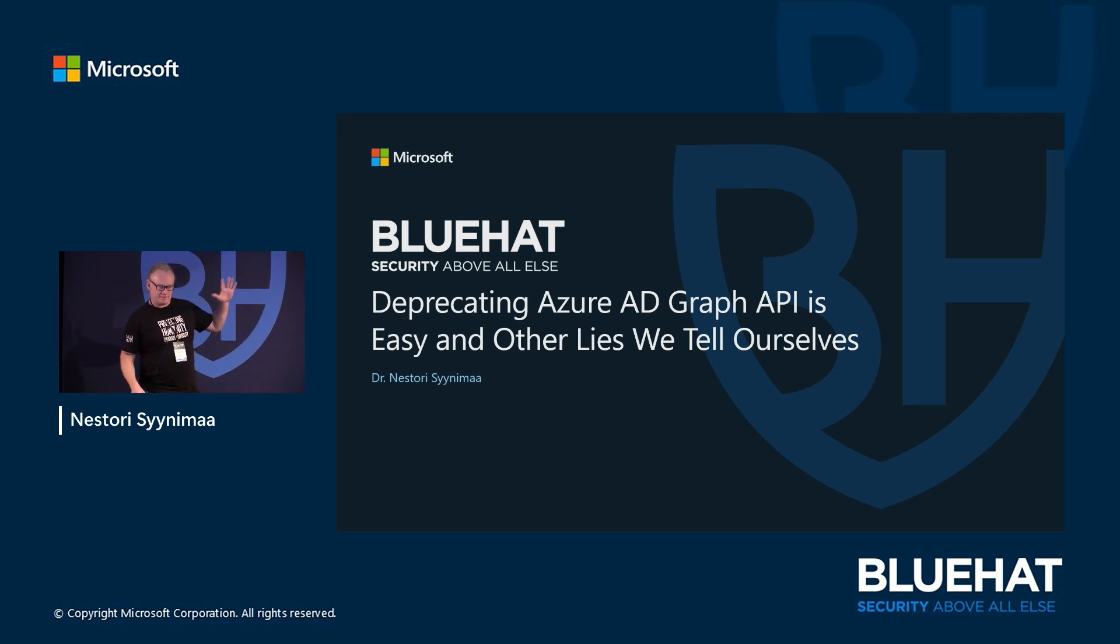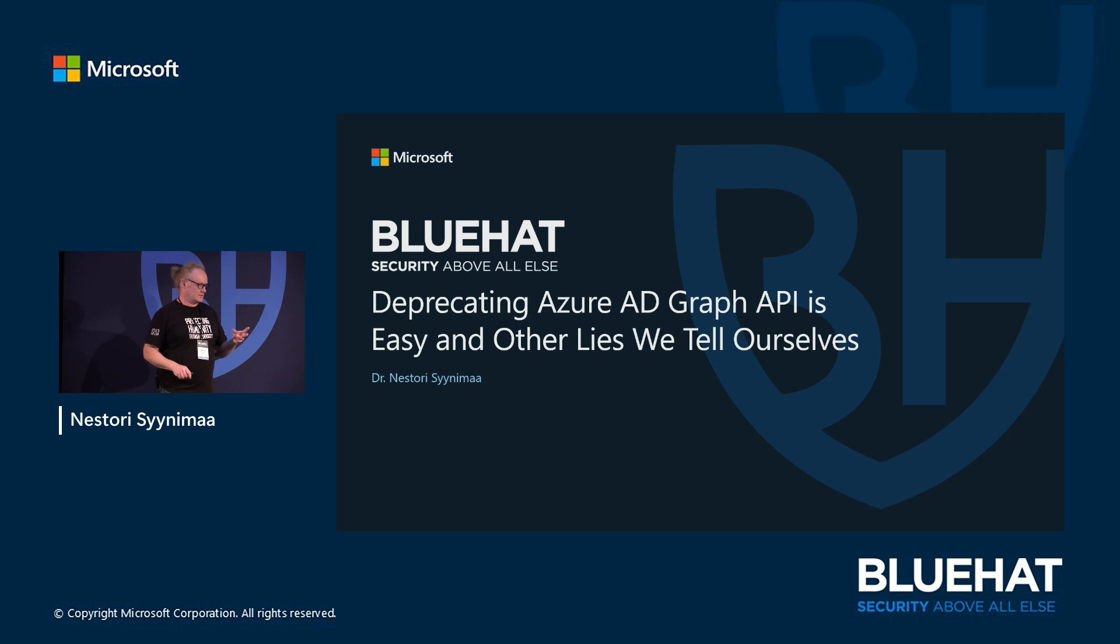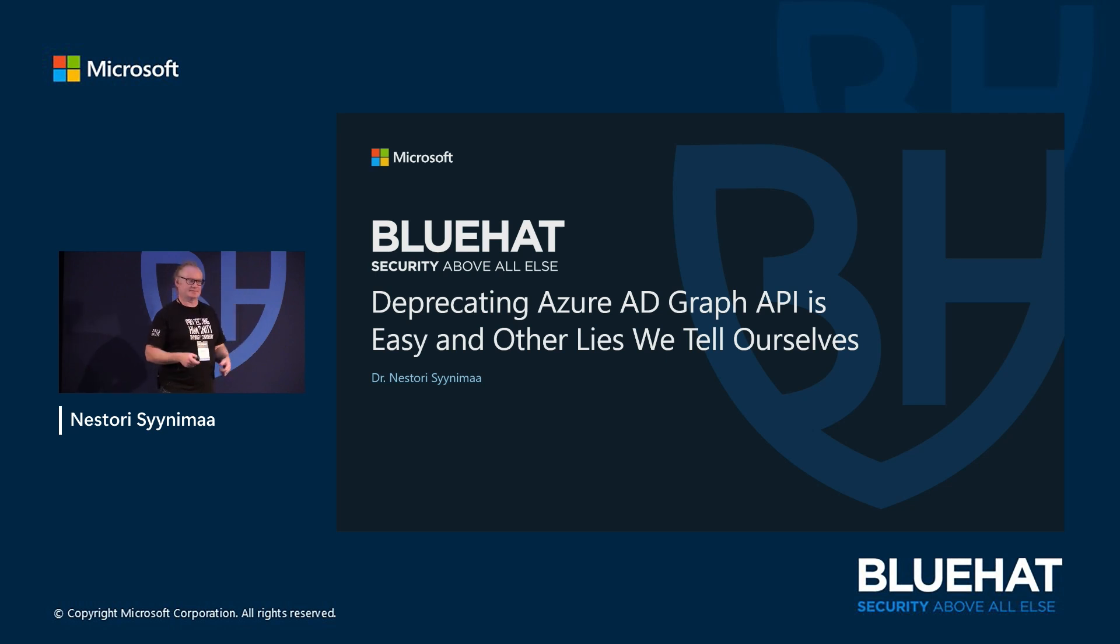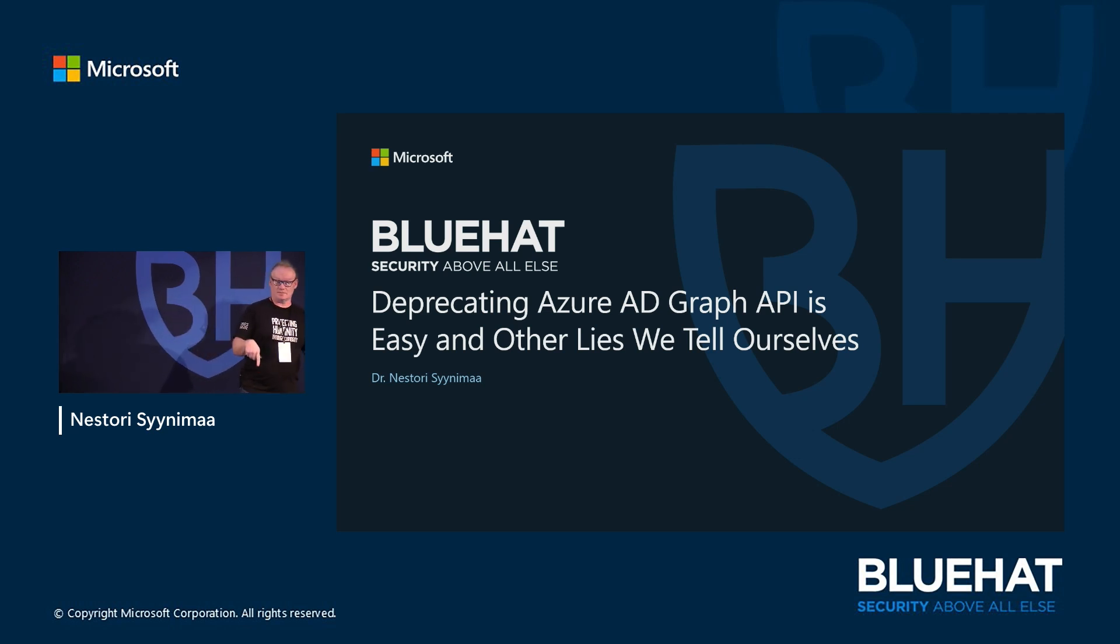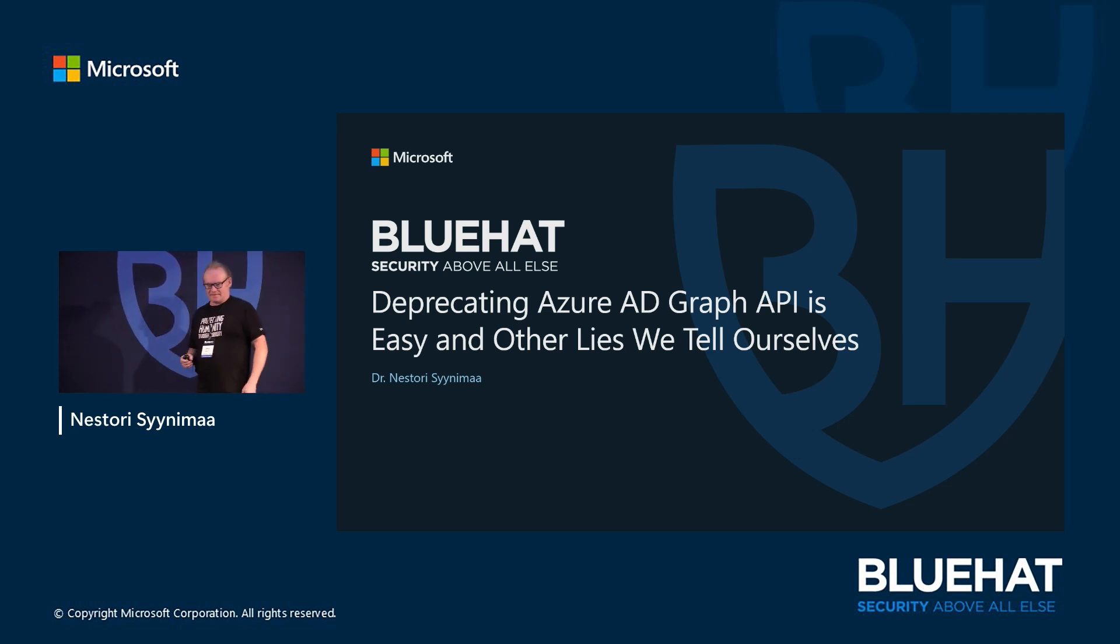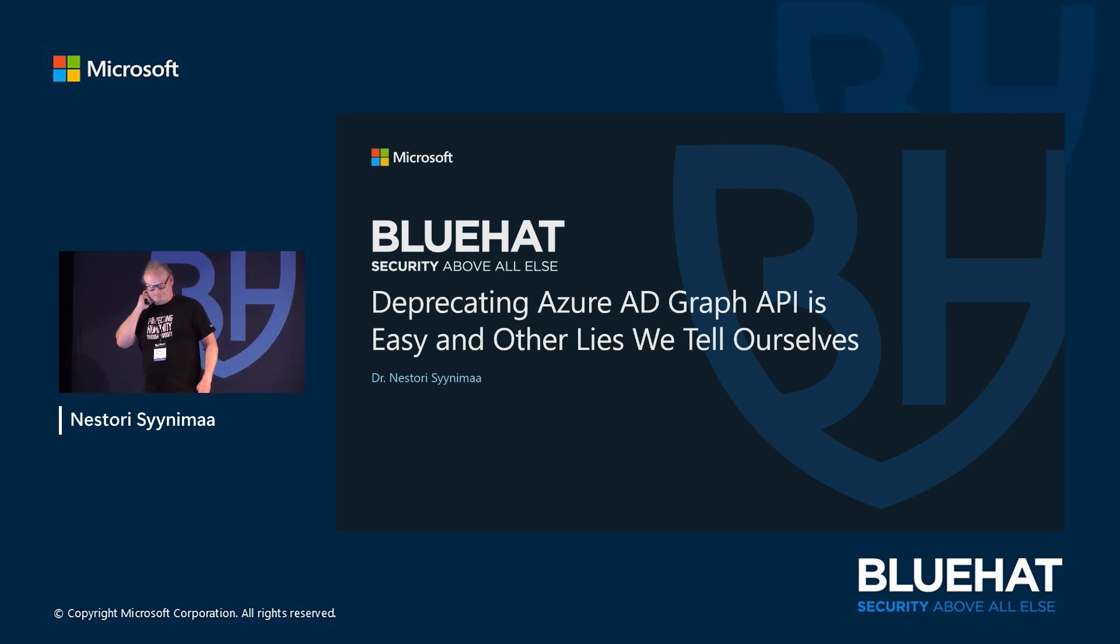This is my fourth, fifth time in this building, third time as a speaker in Blue Hat, first time in a row as a speaker, first time in this room, and first time as a Microsoft employee. A lot of new things to me too.